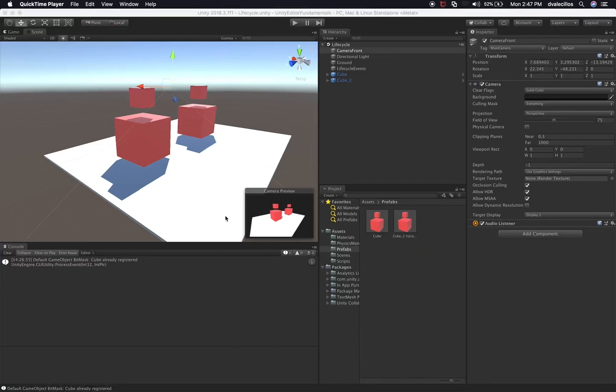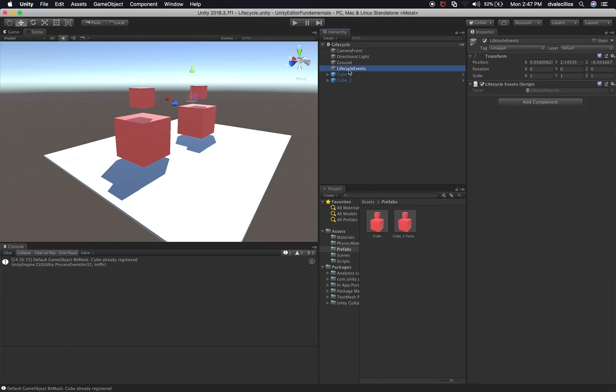In the previous videos we looked at how to create prefabs, and we also looked at the lifecycle events in other videos. I want to focus on this new video on scripting — how do we script when working with Unity? What can we access? How do we access game objects? How do we send information back and forth? By the end of this video you should have a better idea of what's available and how to create a C# script in Unity.